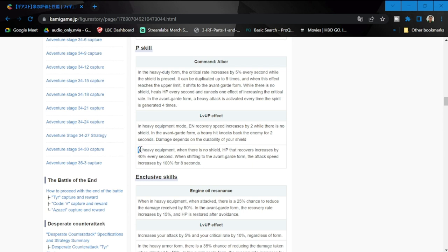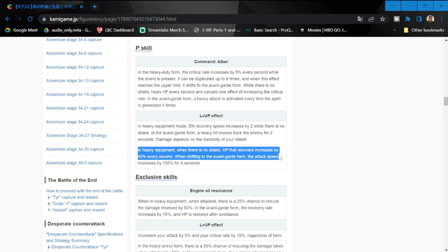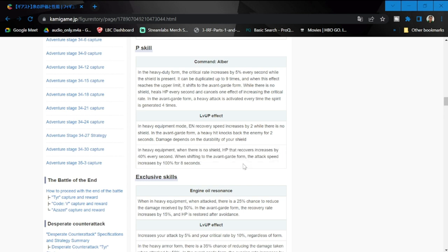While there is no shield in the vanguard form, a heavy hit knocks back the enemy for two seconds. Damage depends on durability of the shield. In defender form, when there is no shield, HP that recovers increases by 40 seconds. When shifting to the avant-garde form, the attack speed increases by 100%.